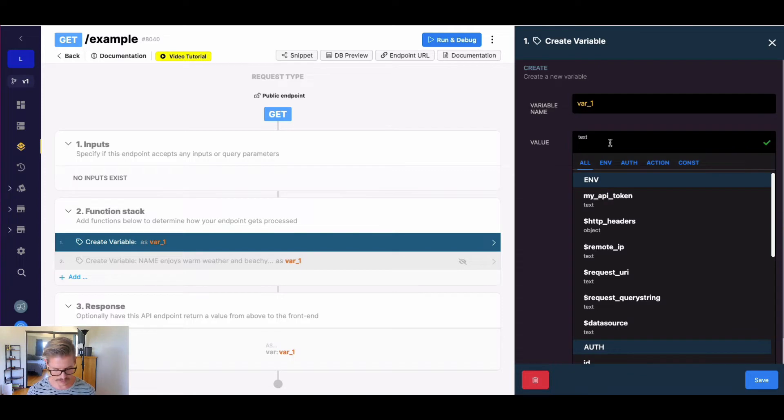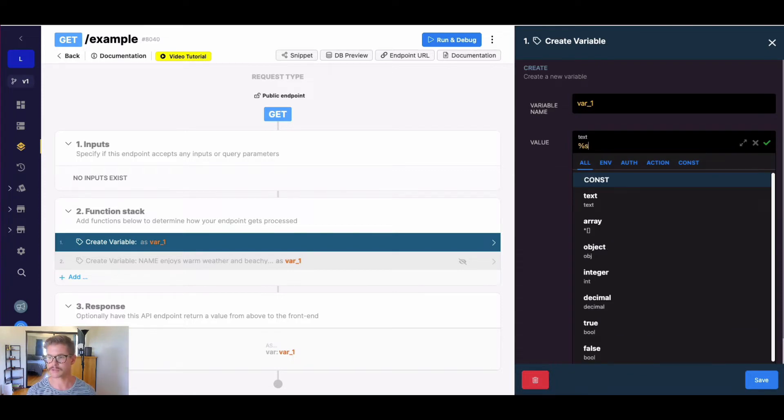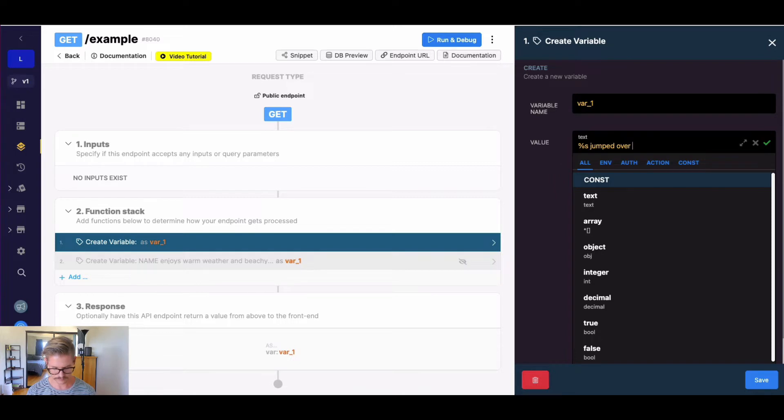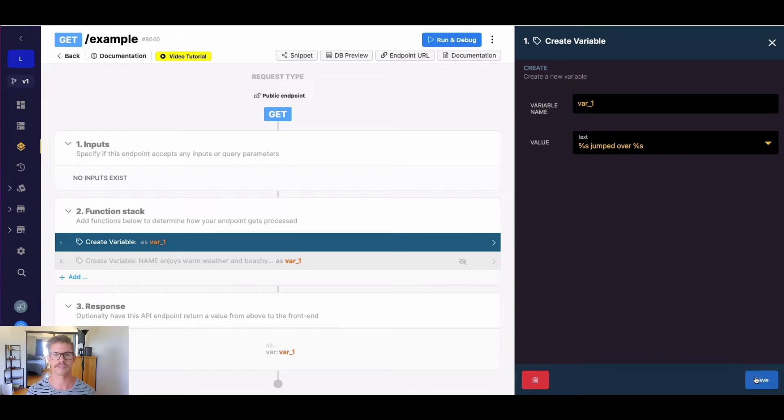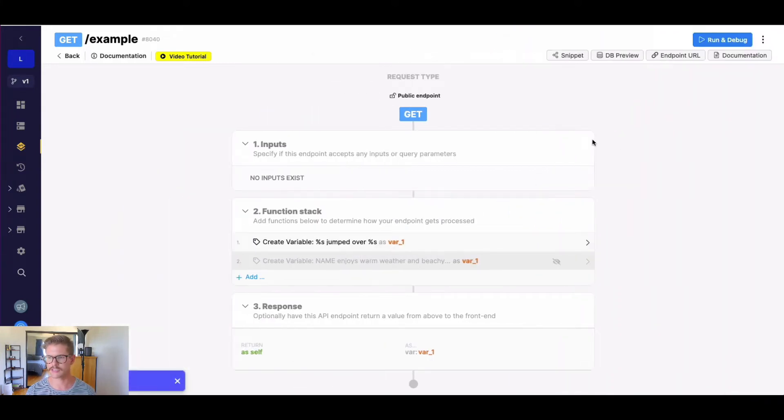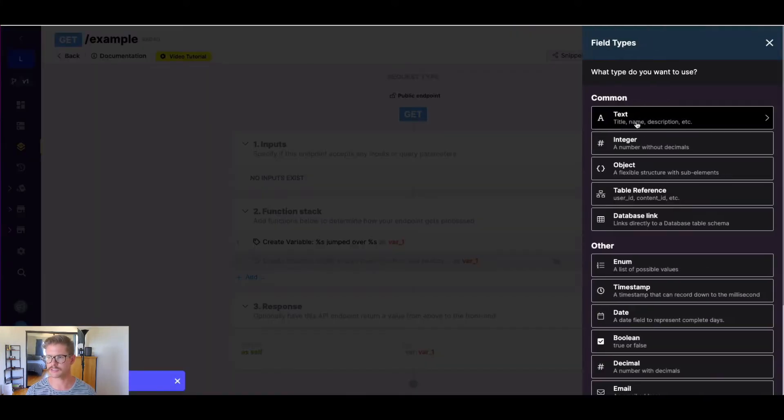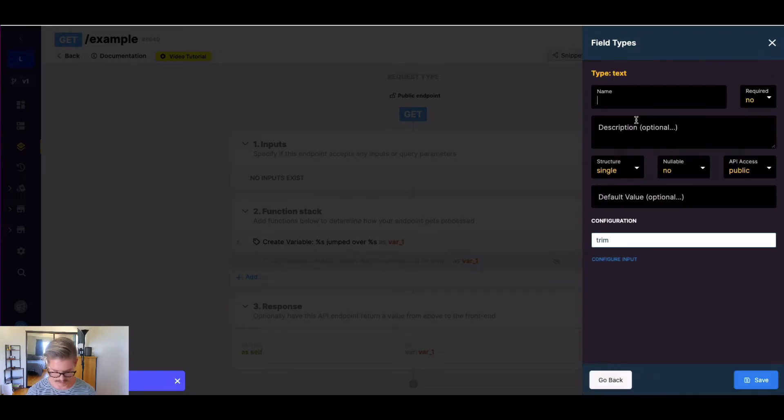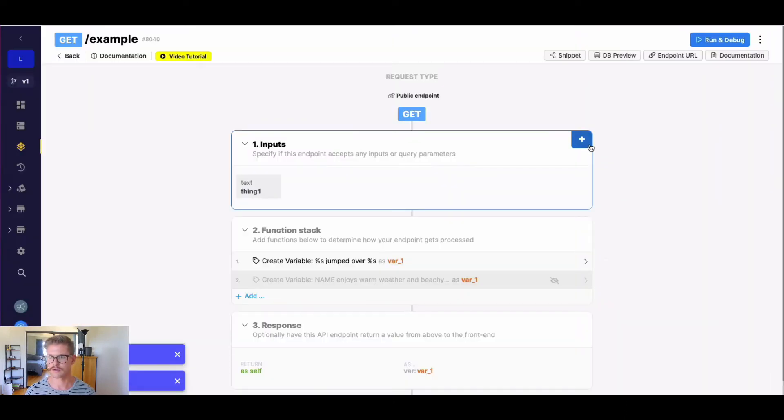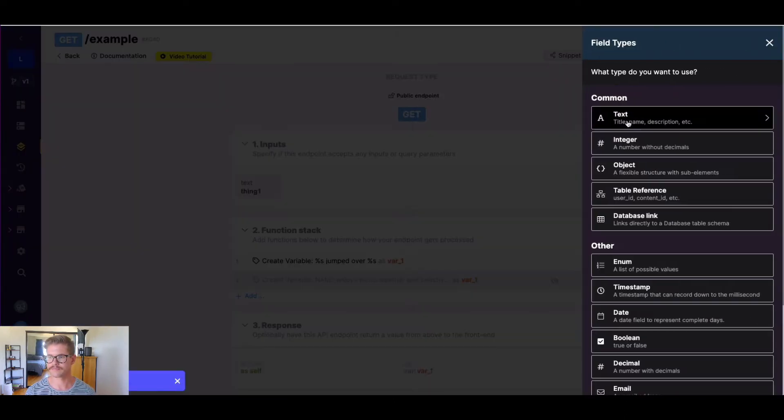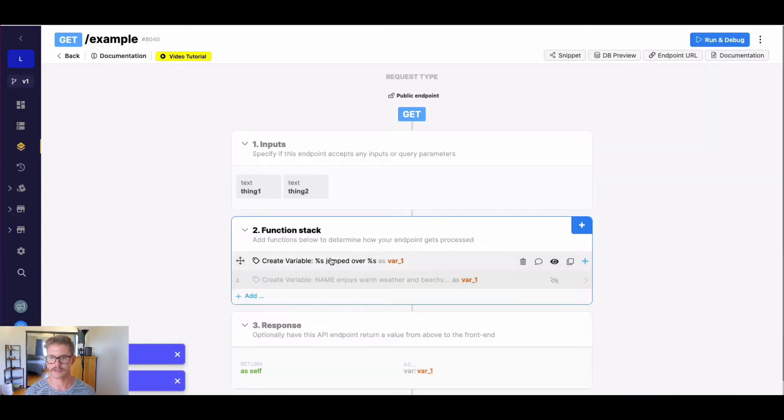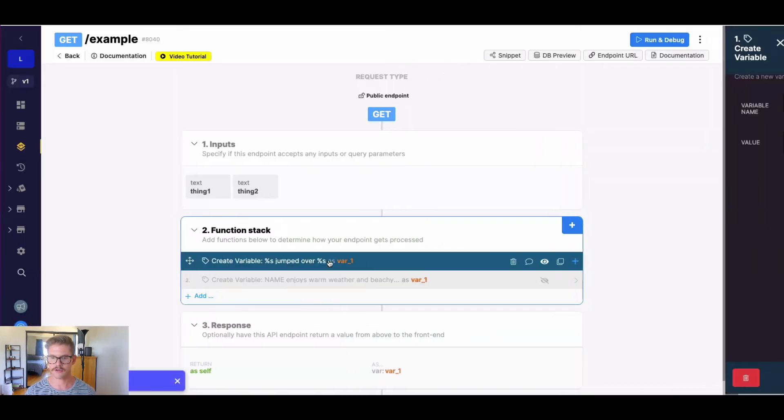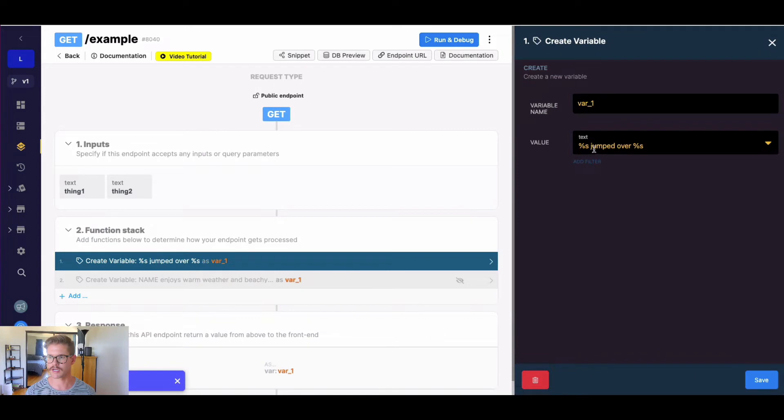So I'm going to go ahead and say percent s jumped over percent s. So what we're going to need is some actual variables to put in this substitution. I'm just going to use text inputs, and I'll just say thing one for my first input, and I'll do thing two for my second input. So if we go back into this variable, and in this text here, you can see we have percent s, percent s.